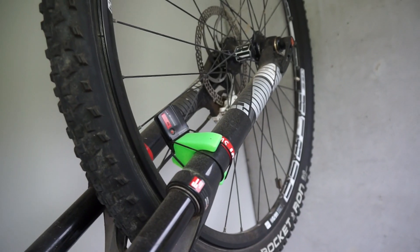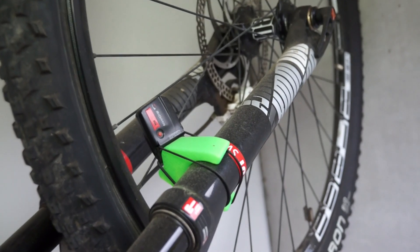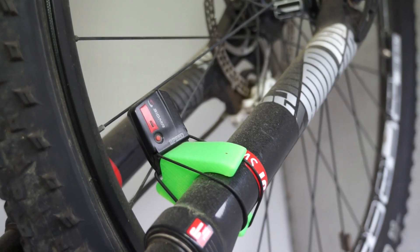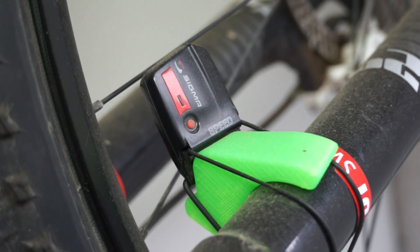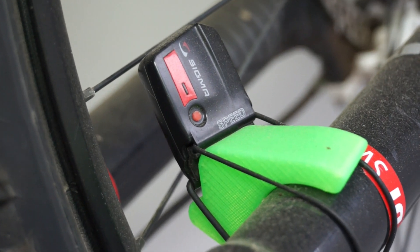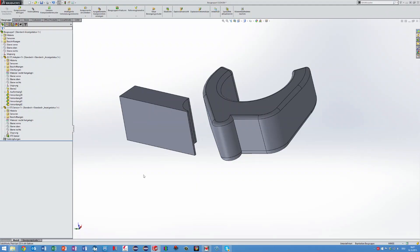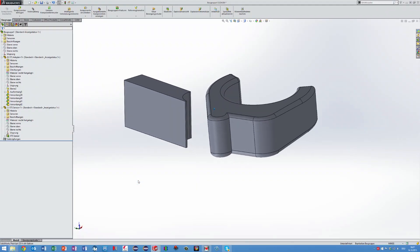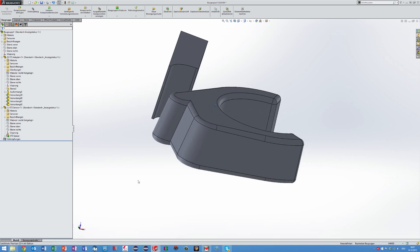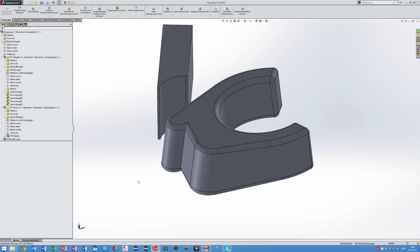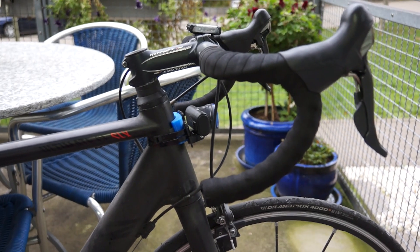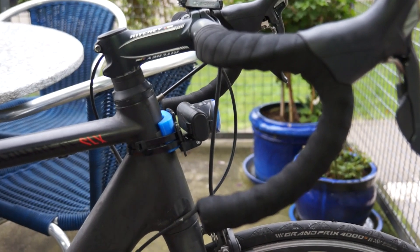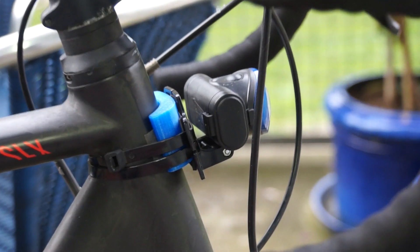I start with simple but useful designs. The distance between the magnet and the receiver for the speed meter on my bike was too far away. So, I printed a small part which solved this problem.